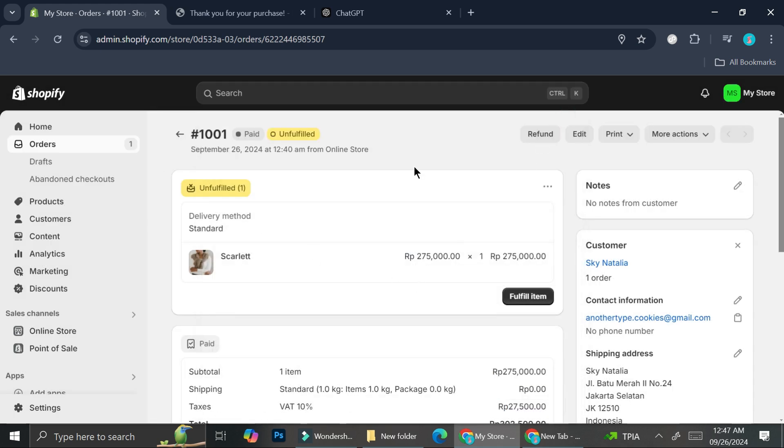So that's basically it. That is how you can create a manual payment method on Shopify. I hope this tutorial is helpful for you. Thank you so much for watching and have a great day.